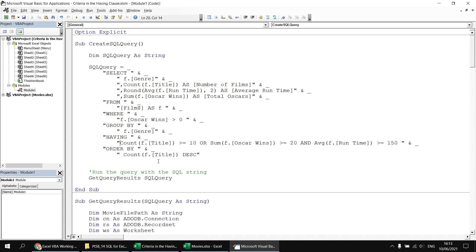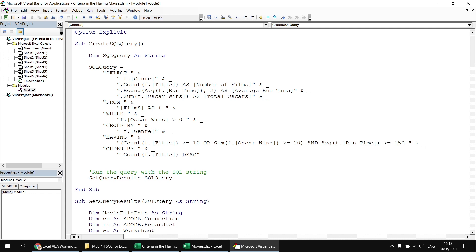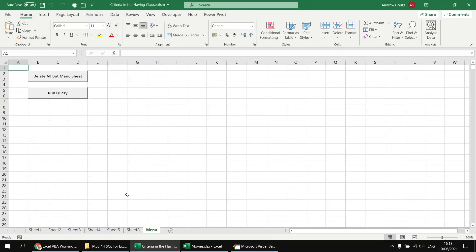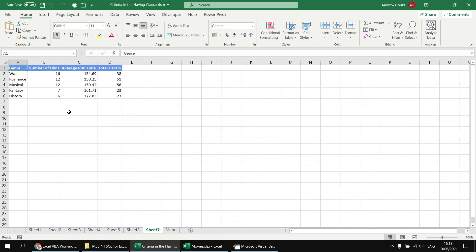To fix the evaluation order, I can wrap a set of parentheses around the conditions I want to group together — around the COUNT and the SUM conditions. So these two conditions will be evaluated together first, and if either one of those is true and the average runtime condition is also true, we'll return a result. Heading back to the menu sheet and running that query again, we now get the list of results we expect.